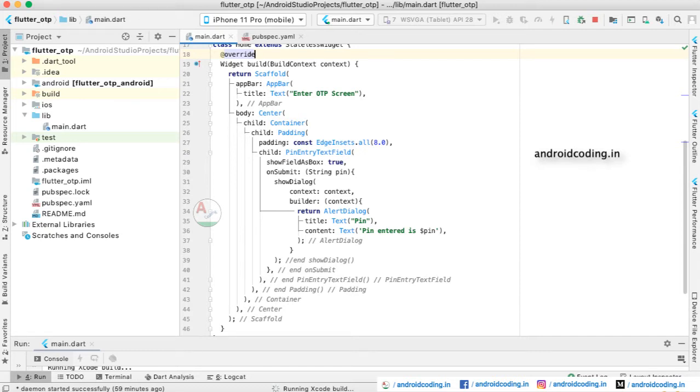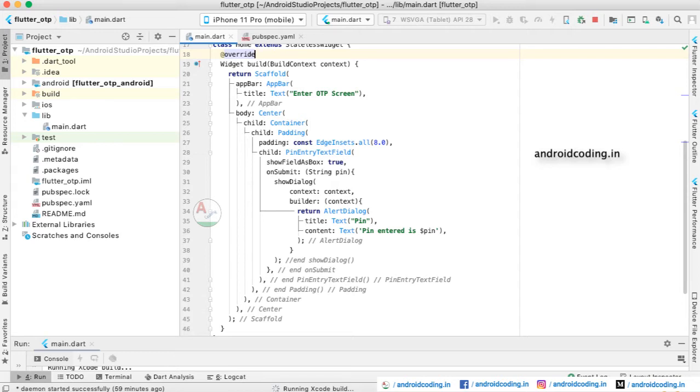We have provided sufficient padding so that our OTP block comes in the center of the screen. This is a design aspect - you may change it according to your own application requirement. Here we have provided a padding of 8.0 on all the sides. Here you can see we have provided a child widget which is pin_entry_text_field.